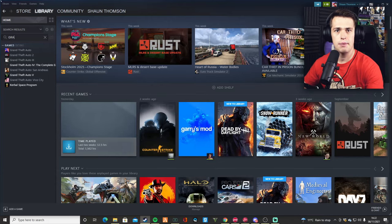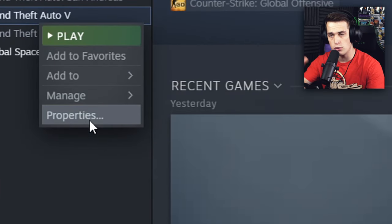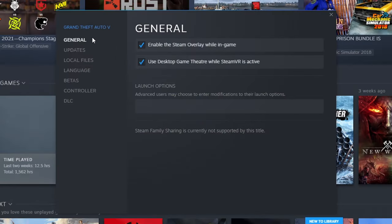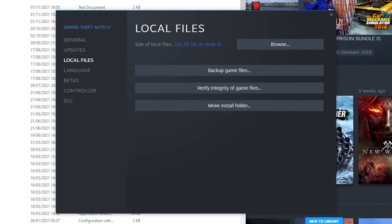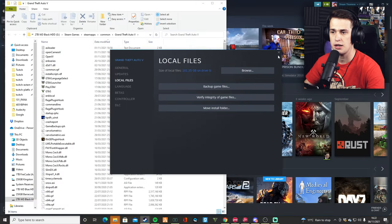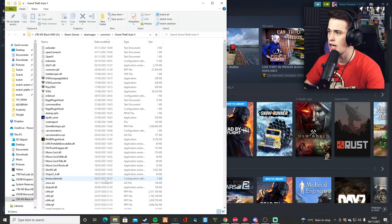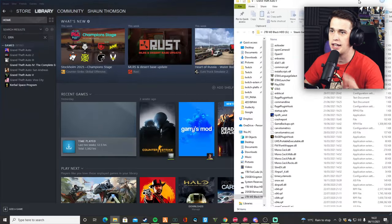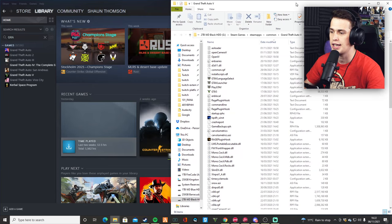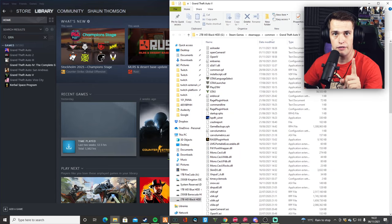So the first step is of course to find your GTA V folder. For myself, it's on Steam, but it's the exact same with Epic Games. All you need to do is find your GTA V, left-click Properties. From Properties, you go to Local Files and then Browse Local Files, and that should bring up the file locator — that is what you need for the first step.